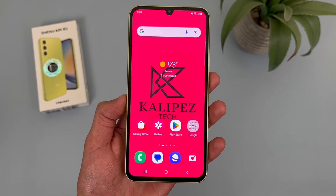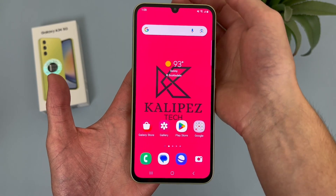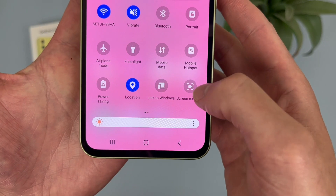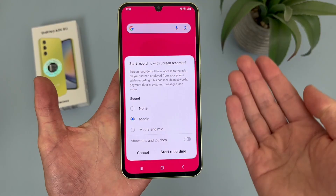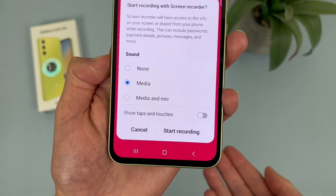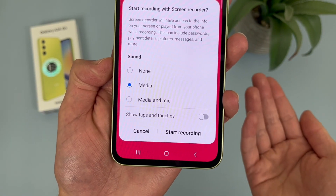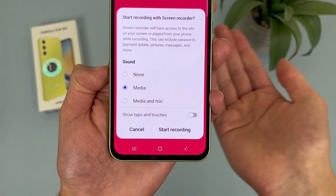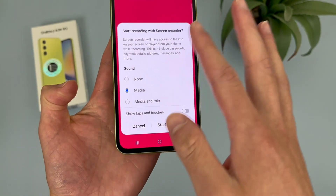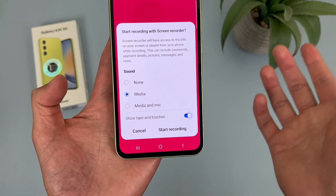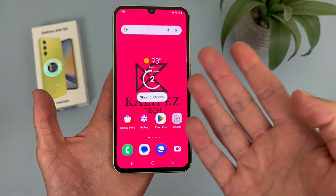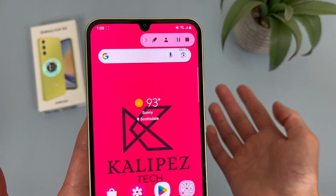Now I'm going to show you how to take a screen recording. Swipe down from the top twice, then tap on where it says Screen Recorder. There are going to be a few different options. For the sound, by default it's going to record media. You can also have it record media and mic if you want to narrate it, or you could turn the sound off. Then there's Show Taps and Touches — this is like a little cursor that shows up wherever you touch. I'm going to turn this on. Then hit Start Recording. There's going to be a countdown, and you can skip it if you want.